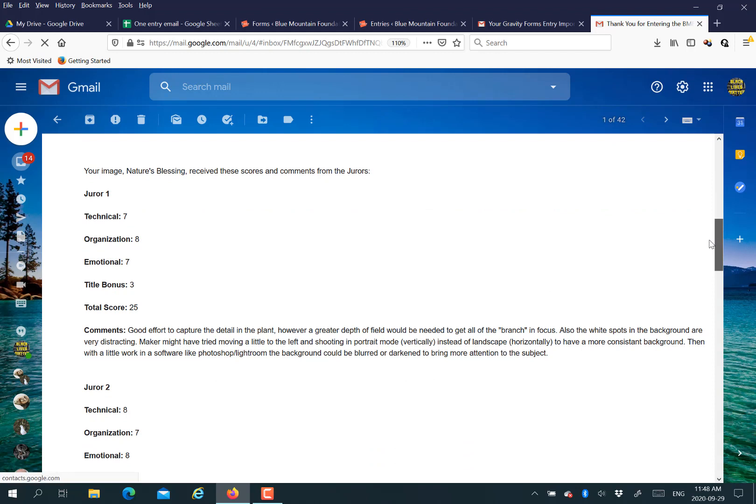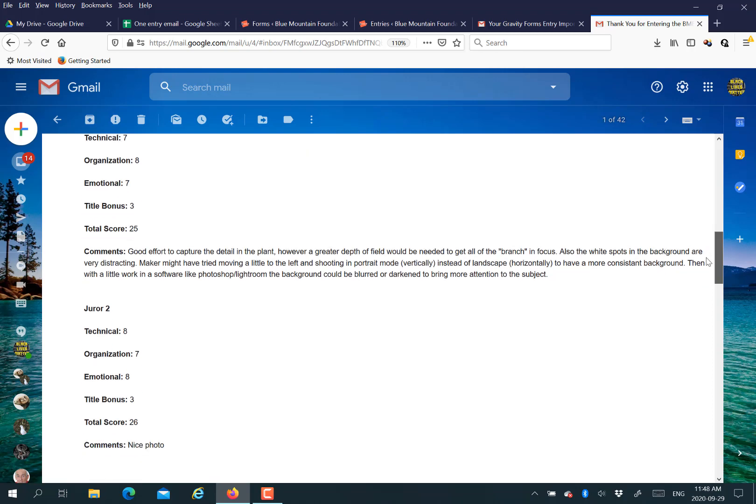Hope you like it. If you are going to purchase Gravity Forms or Gravity View, please use our links. And have a great week.